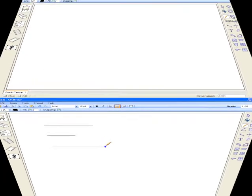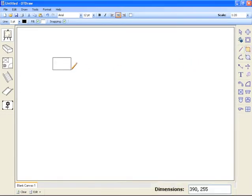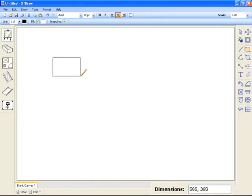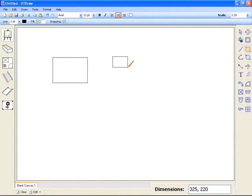The same process can happen for drawing rectangle based objects. Except that the dimension box will now display first the width and then the height of the object you're drawing. Again all the values are in millimetres. As with drawing line based objects, you can enter the values to draw the object to precise specifications.